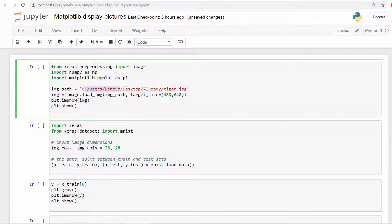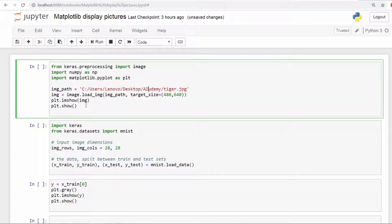In this path, you've already seen the tiger, so you simply use the load_image function from the image library and you pass the image and then the target size. Then you're going to use the matplotlib functions to show the image. Pretty straightforward.